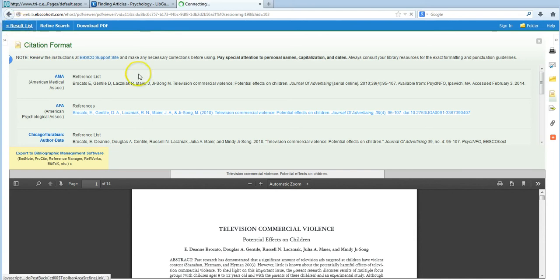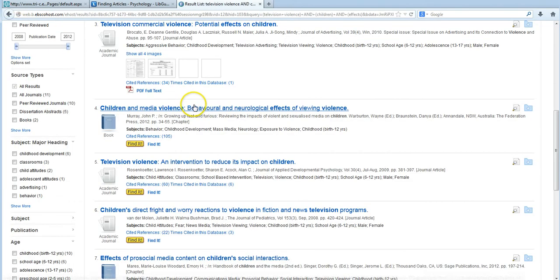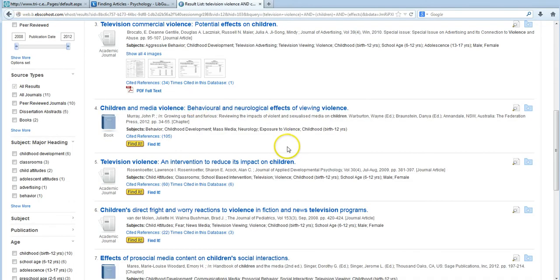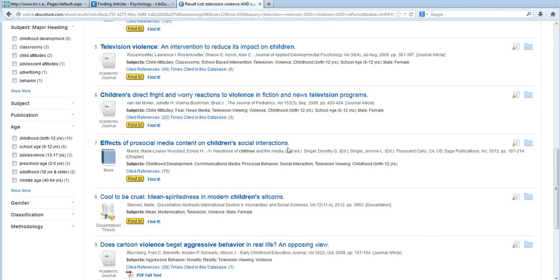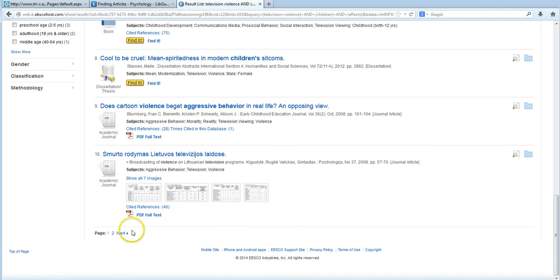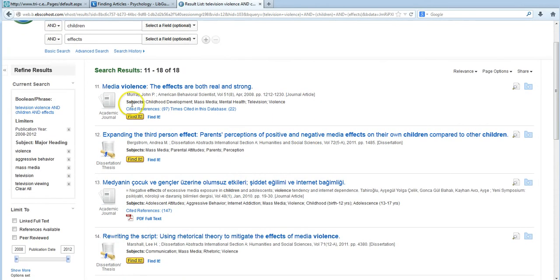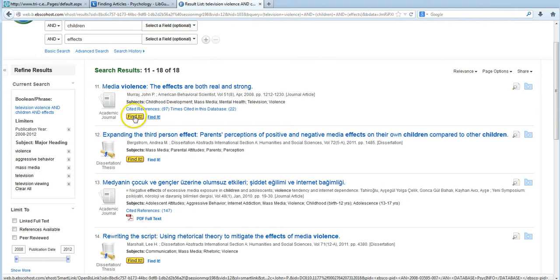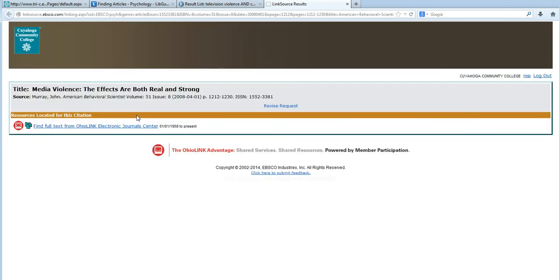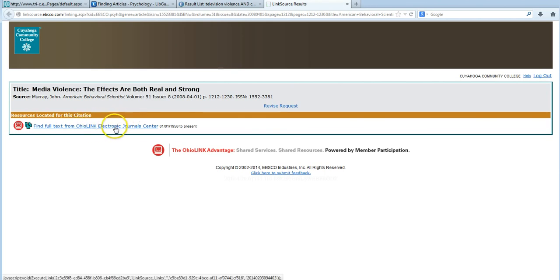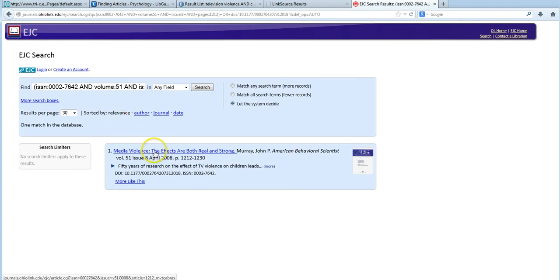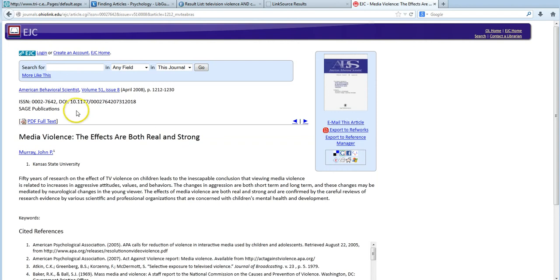And let's go back to our result list for a moment here. Now if you do come across an article with a find it button, and let's just use number 11 as an example here. This just means that PsycInfo doesn't have immediate access to this article, but by clicking find it, you can search for it elsewhere. So in this case, we found this article in the OhioLink Electronic Journal Center. To access the article, I'll just click the title here, and then the PDF full text link in the upper left-hand corner.